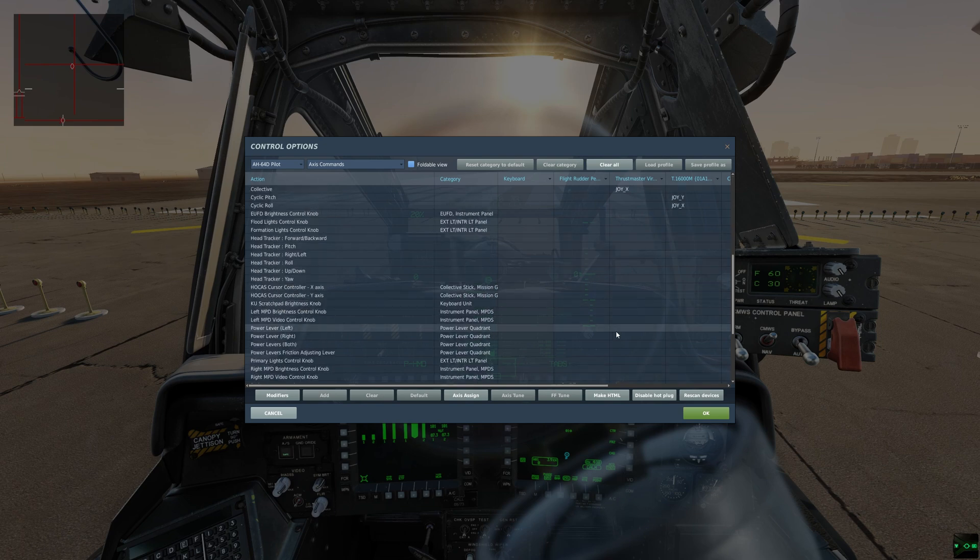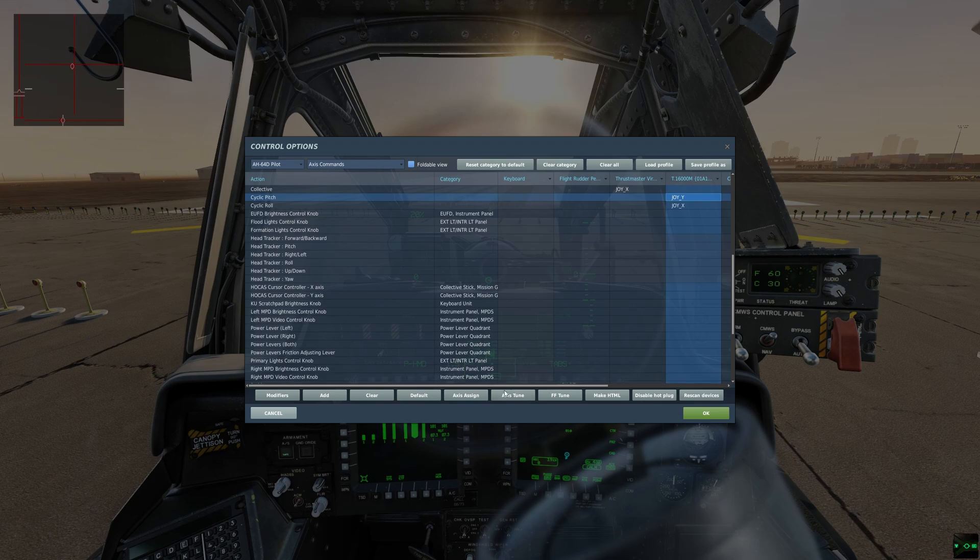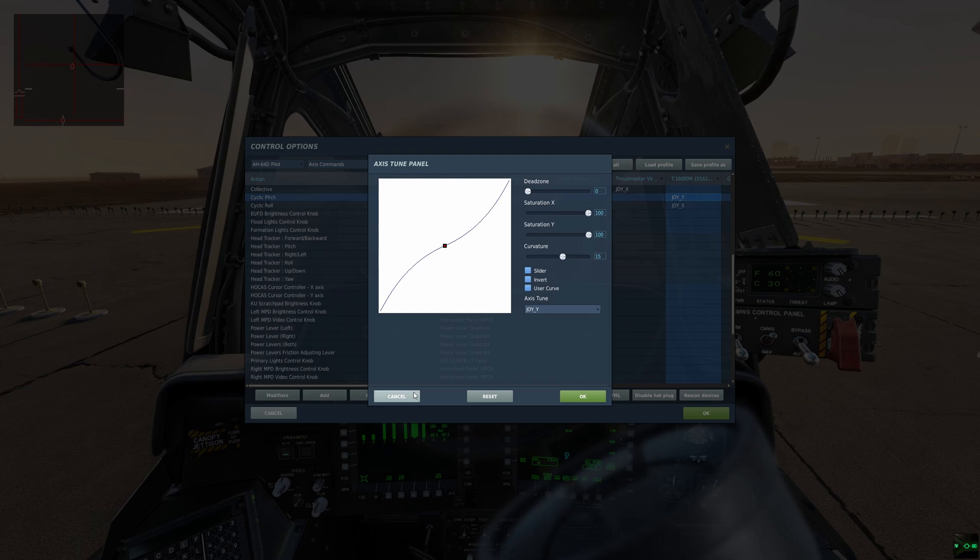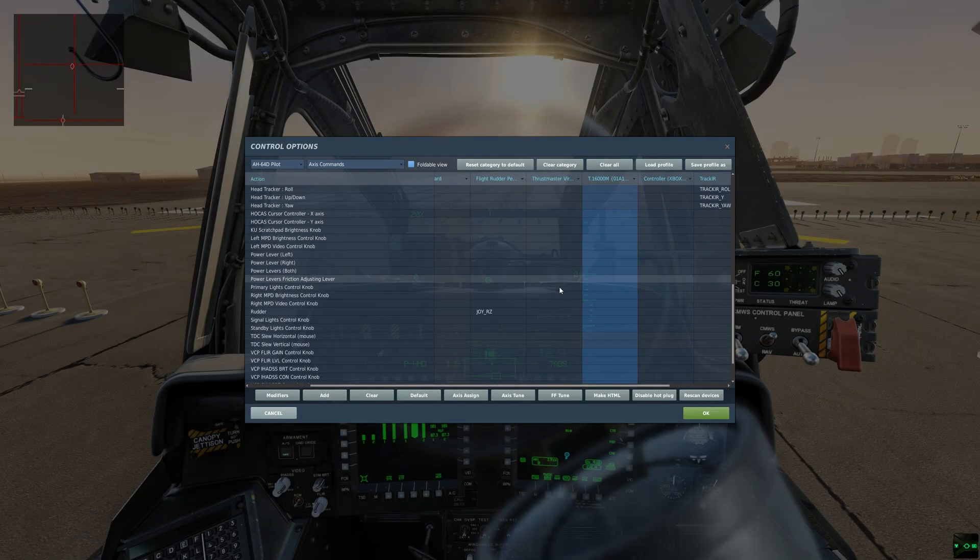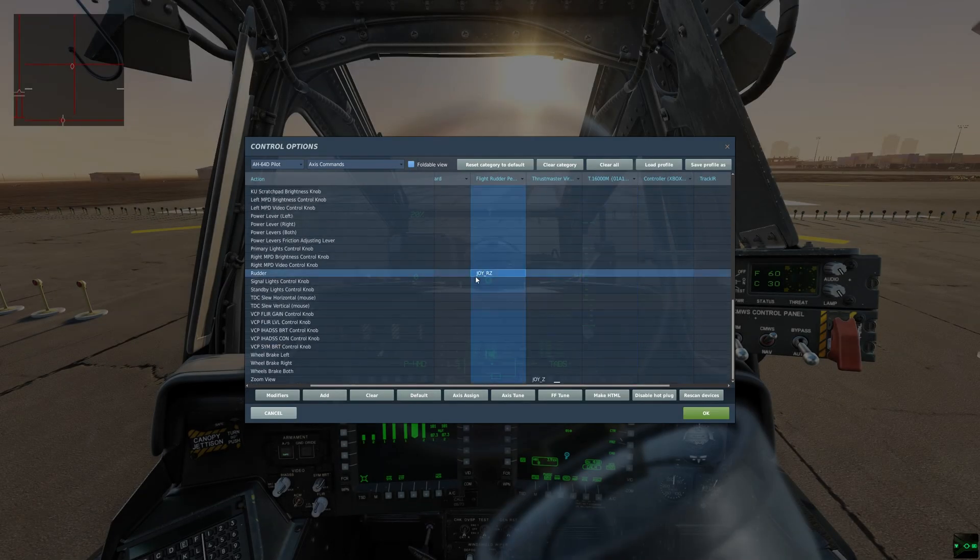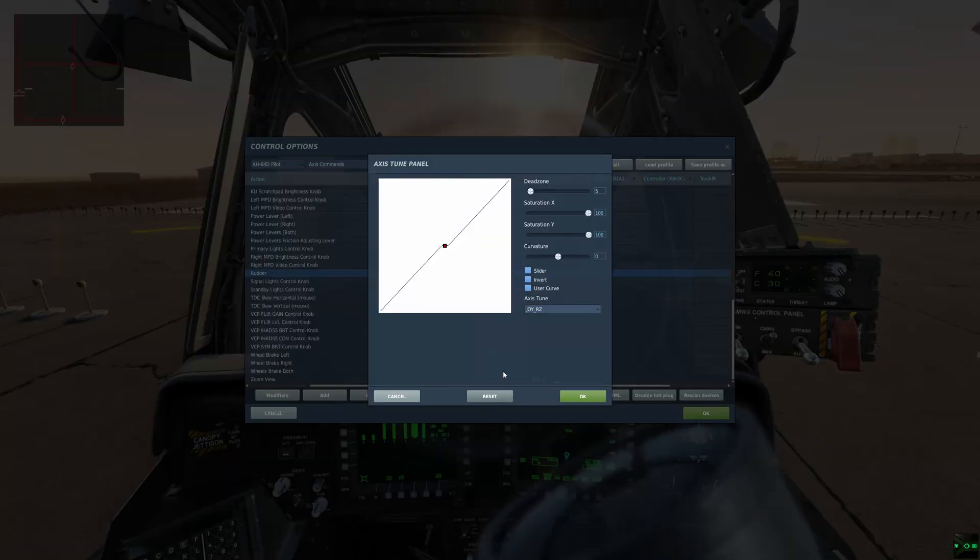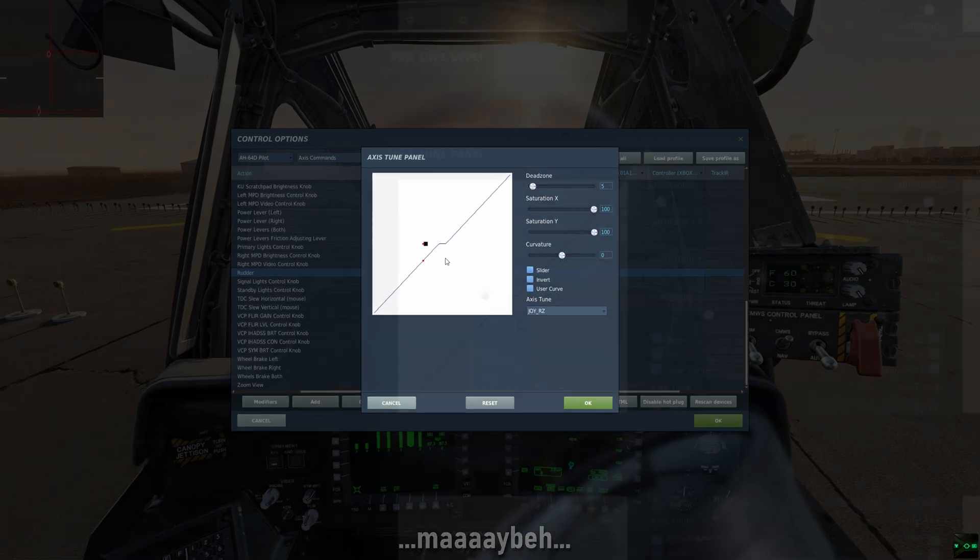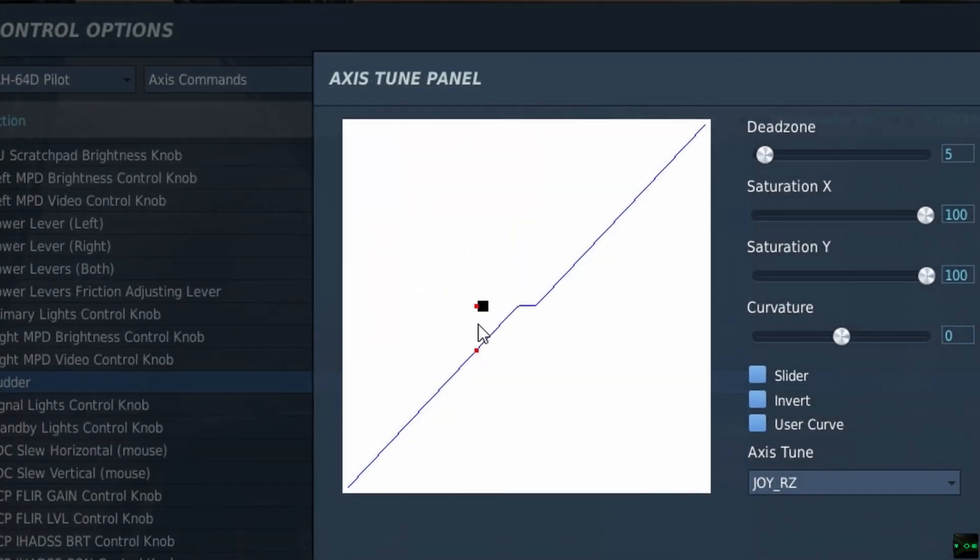Going back to the axis commands, going back to the cyclic. So as an example, under my rudder pedals, if I go to axis tune, now maybe I can zoom in in video editing, but you see this little quiver in the black box? That is bad, that is not what you want.